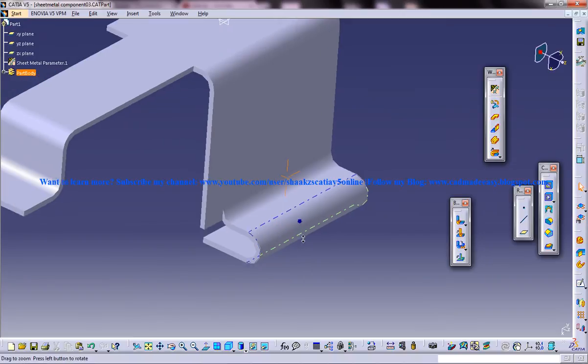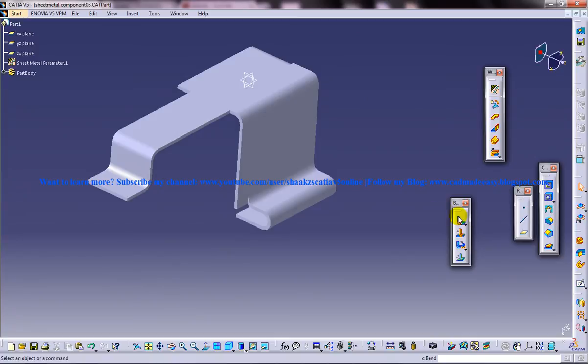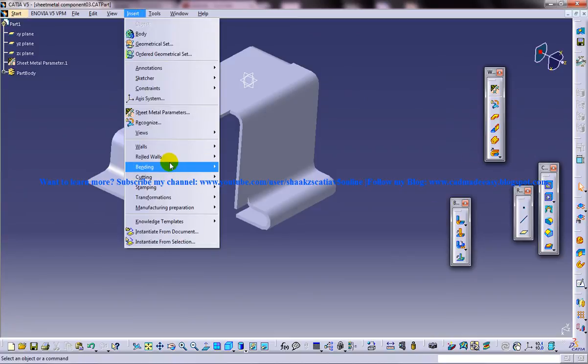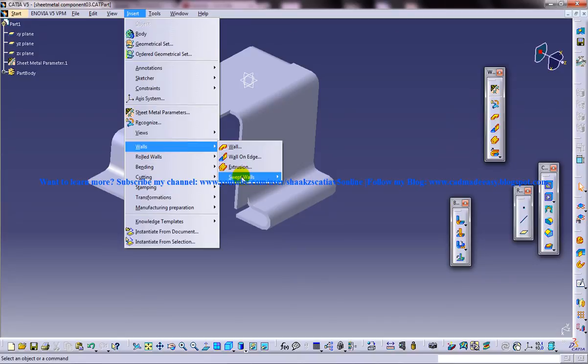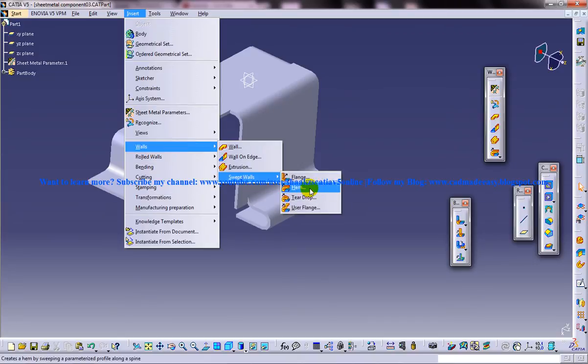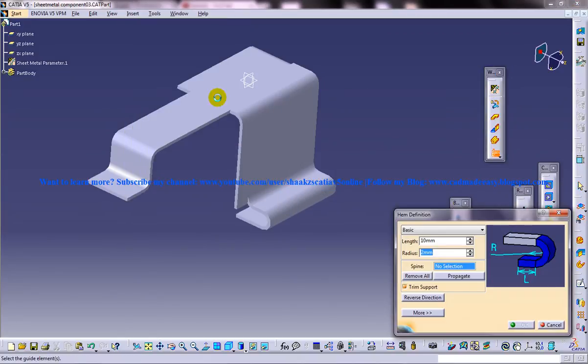To create a hem you need to take the hem feature from here and then select a particular edge.